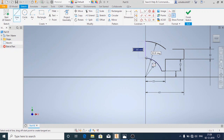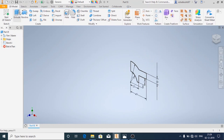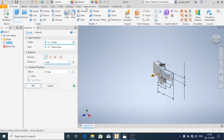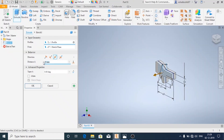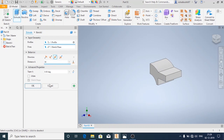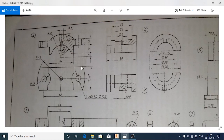Now I'll draw the line and extend this line using the extend option. Make sure that these two coincide. Now we'll click on finish sketch. I'm going to extrude this profile symmetrically 36 mm.